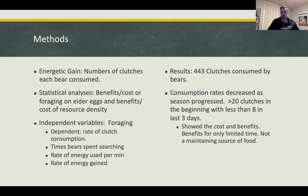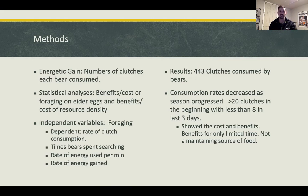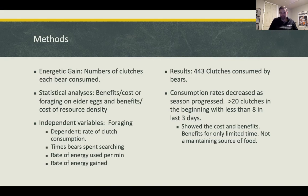The results showed that 443 clutches were consumed by bears — a lot of eggs. Consumption rates decreased as the season progressed, which matched their hypothesis. About 20 clutches were eaten per day at the beginning, declining to fewer than eight in the last three days. This showed cost-benefit advantages only for a limited time before the resource became depleted.